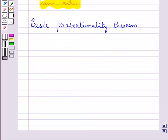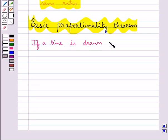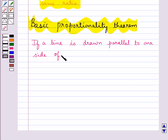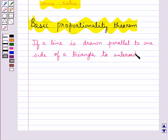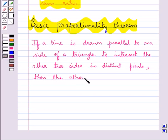Now let's discuss a very important theorem which is the Basic Proportionality Theorem. According to this theorem, if a line is drawn parallel to one side of a triangle to intersect the other two sides of the triangle in distinct points, then the other two sides are divided in the same ratio.